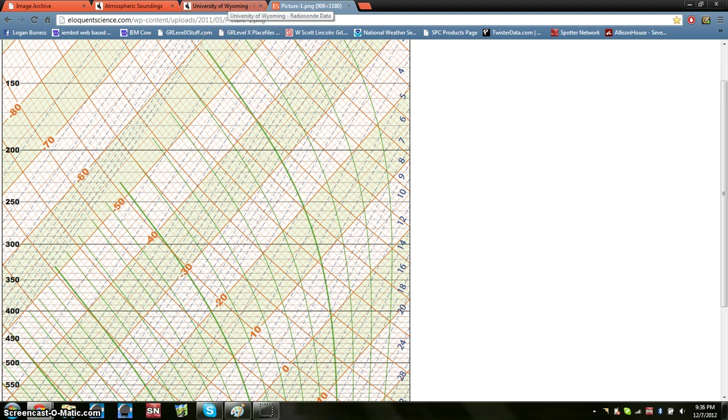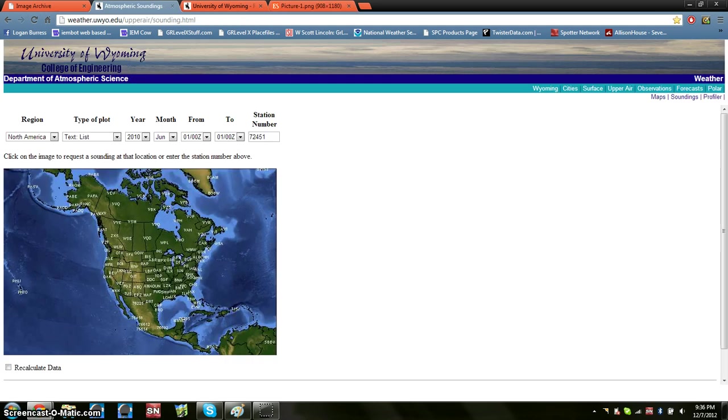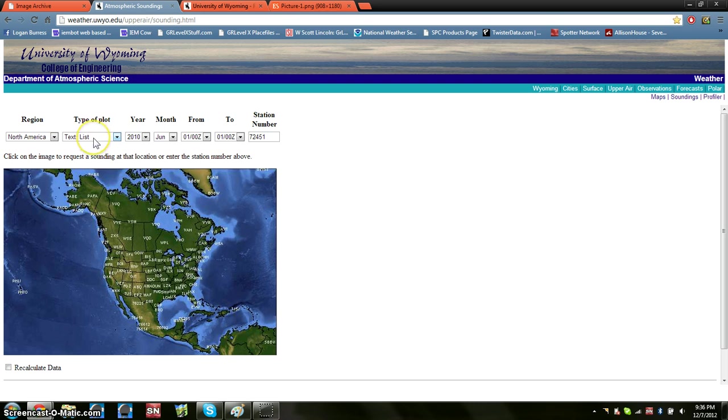And then you need a site where you can get archive sounding data. So go to Google, type in Wyoming soundings, pull up this website. Under type of plot, have text list. Of course, year, month, time, have your event time.